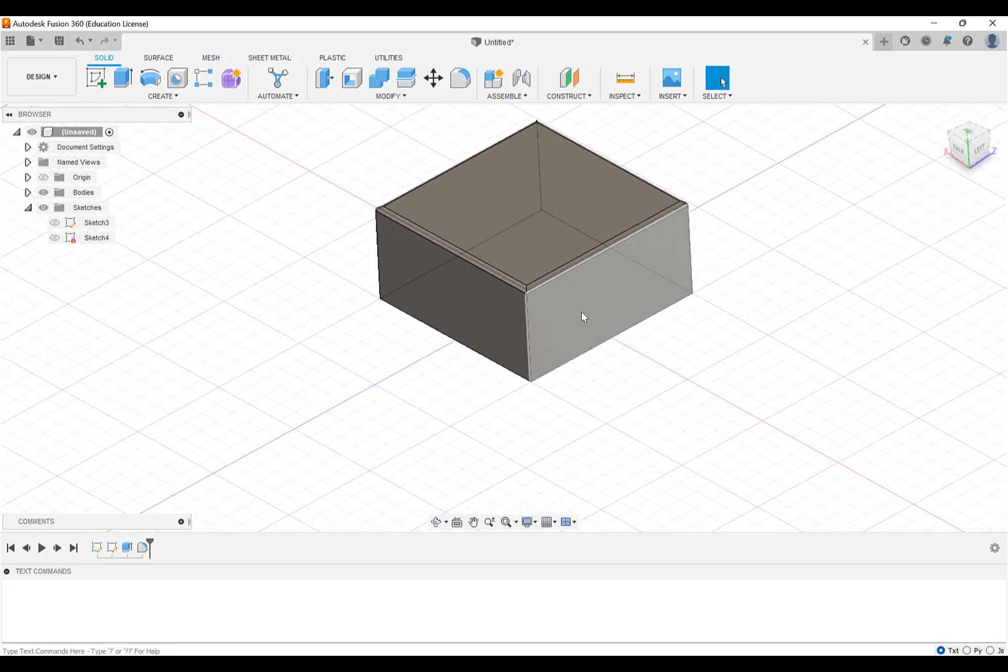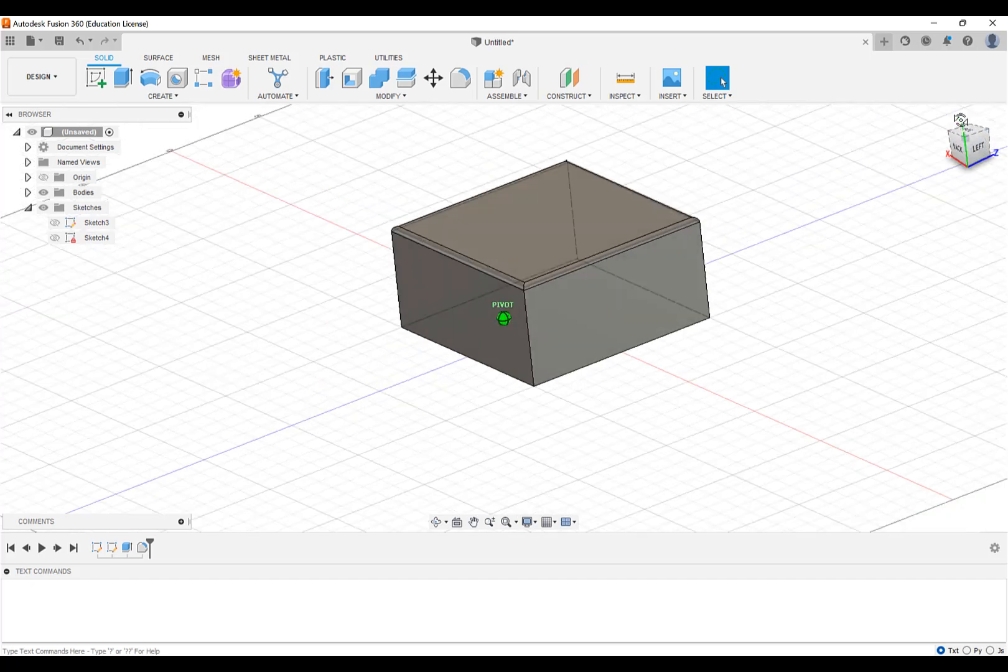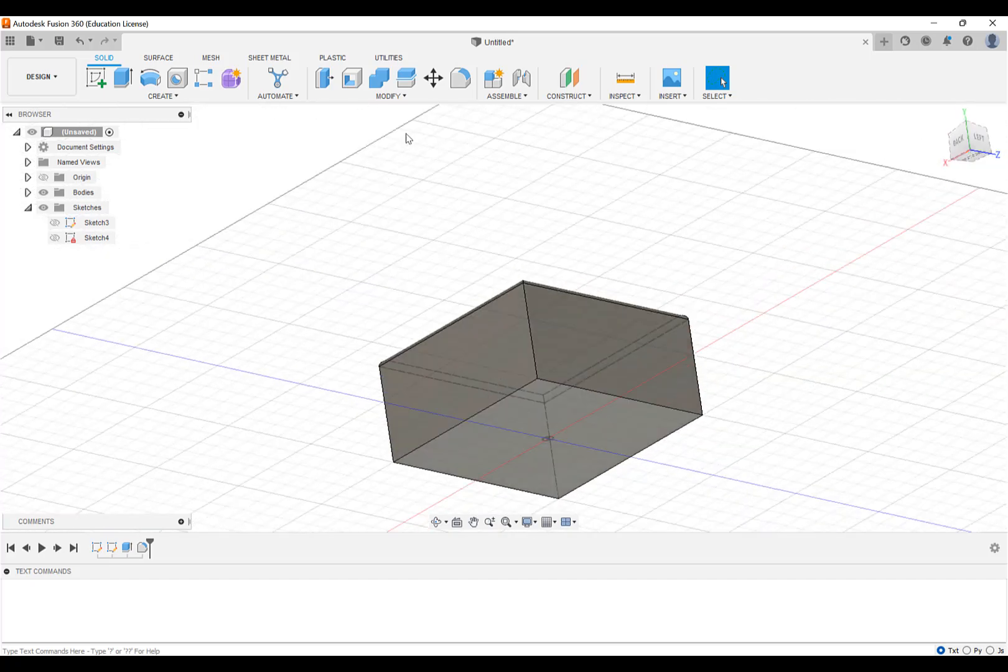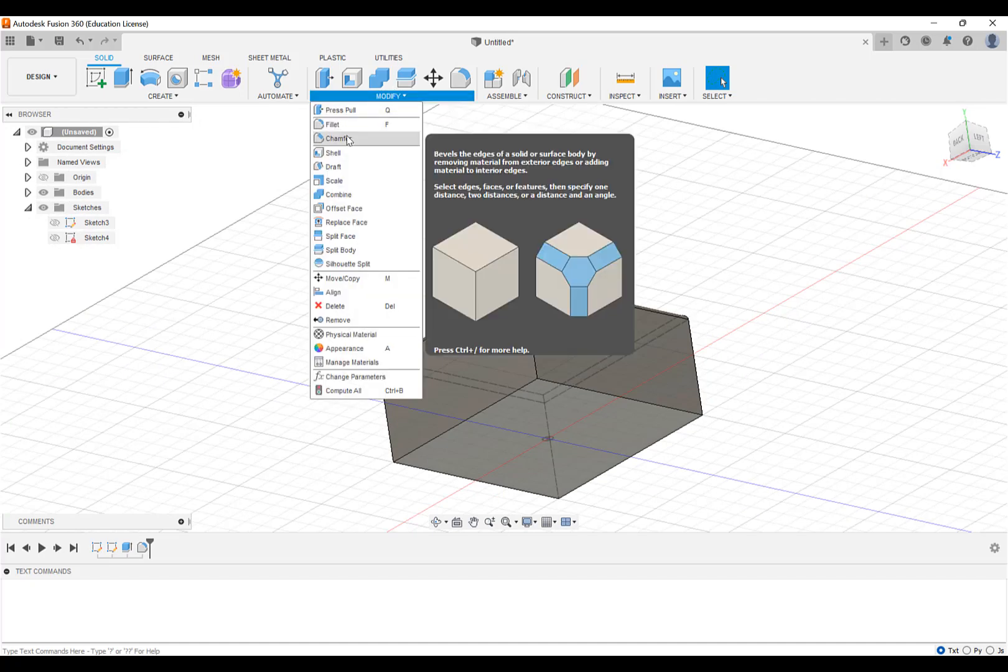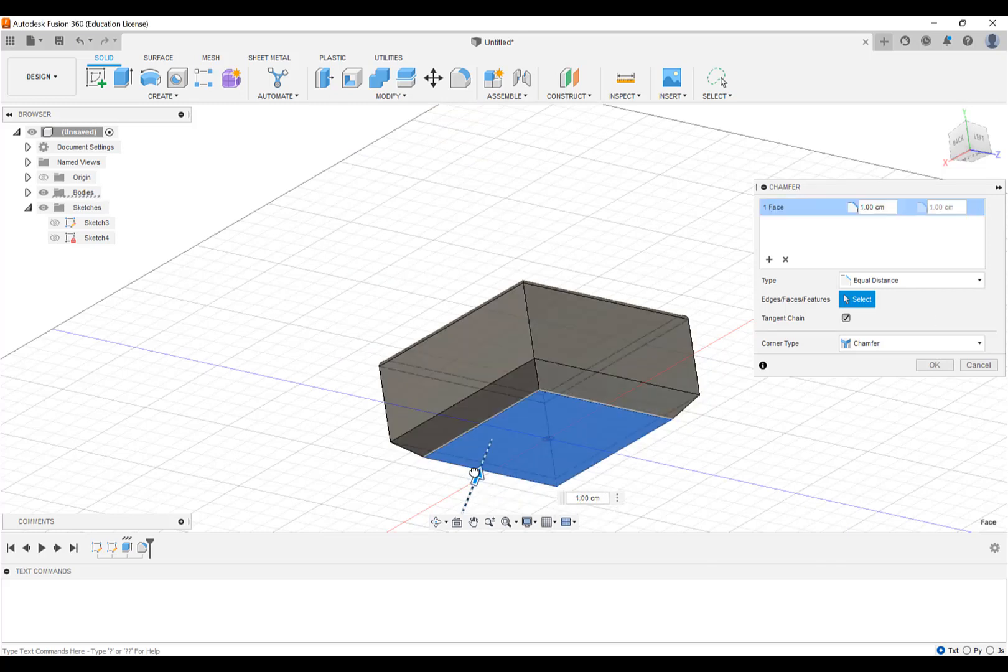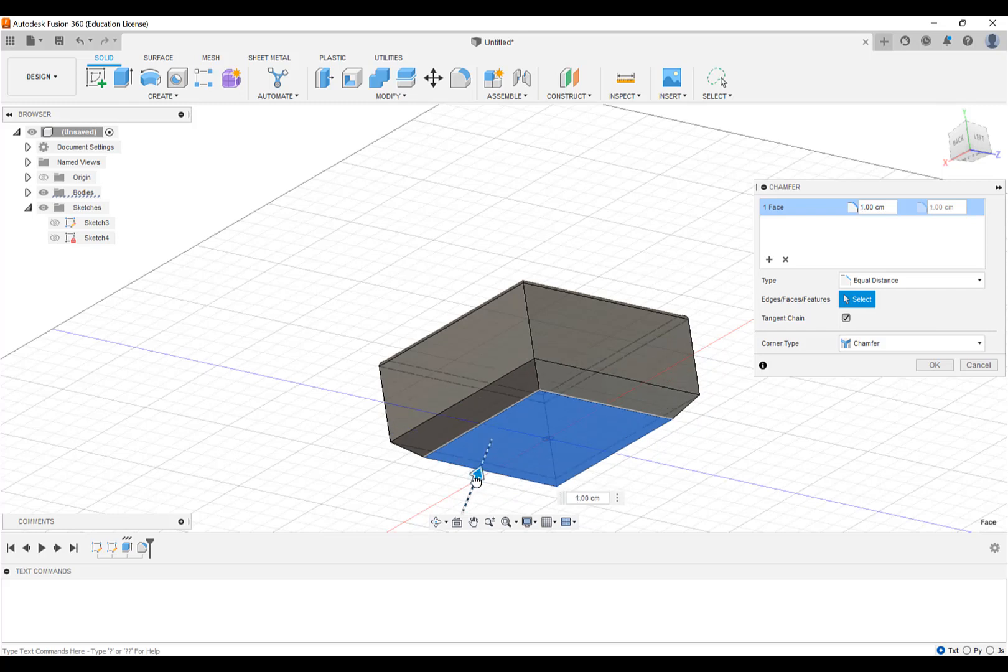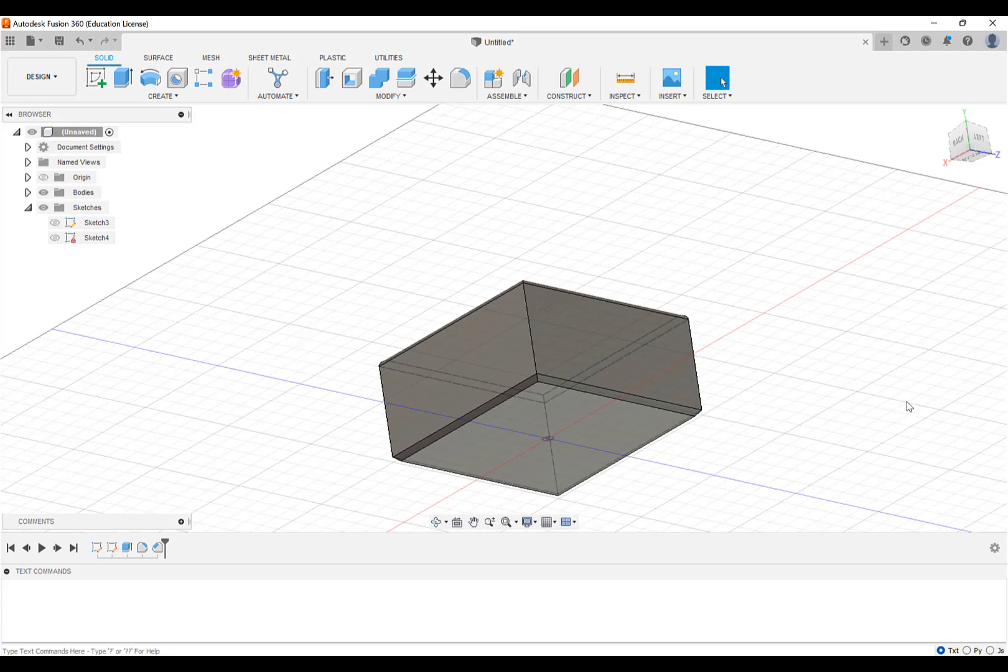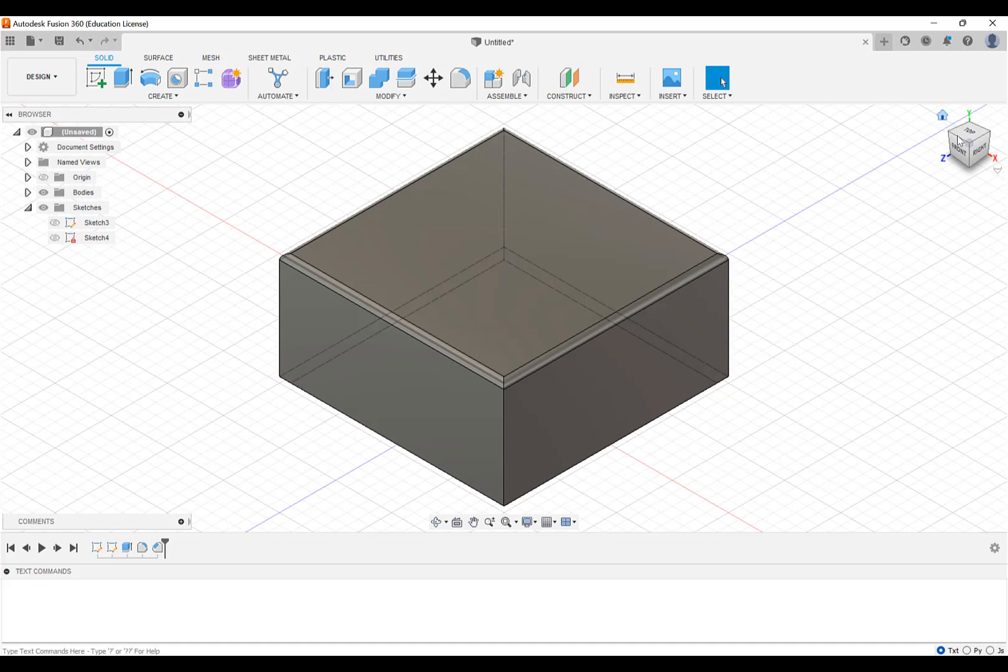We do a very similar thing on the bottom, which is to put a chamfer. In this case, it's the same workflow. We're going to take the bottom edge and we can push in or not. A chamfer is like a beveled edge, and in this case, we're also going to put it at 0.25 centimeters.